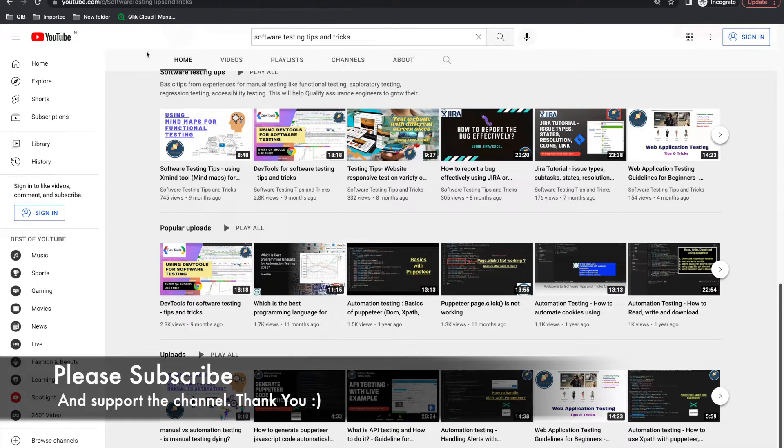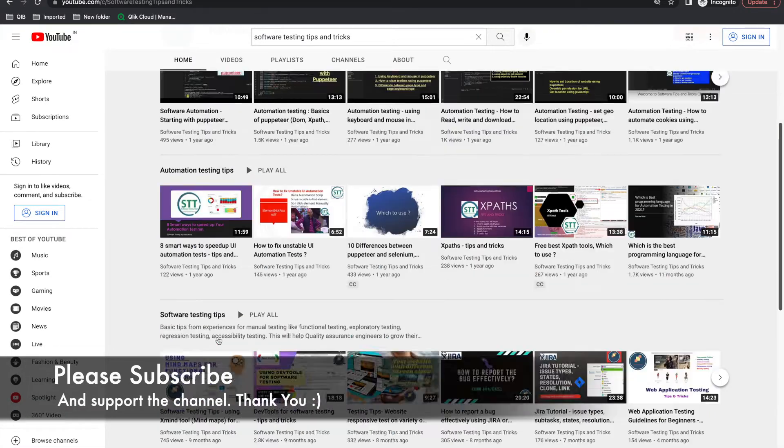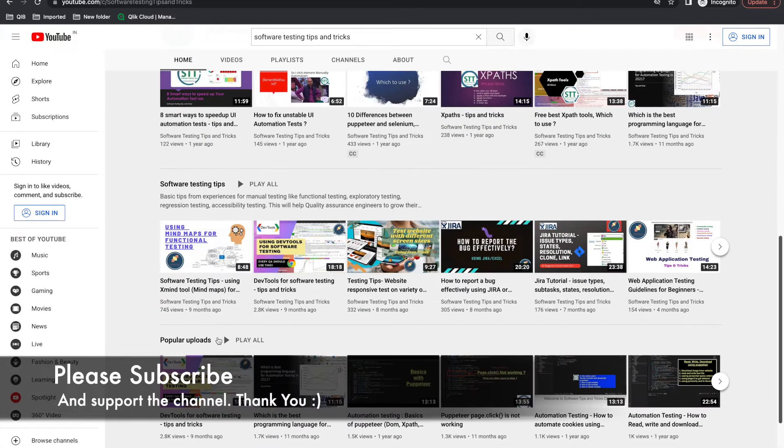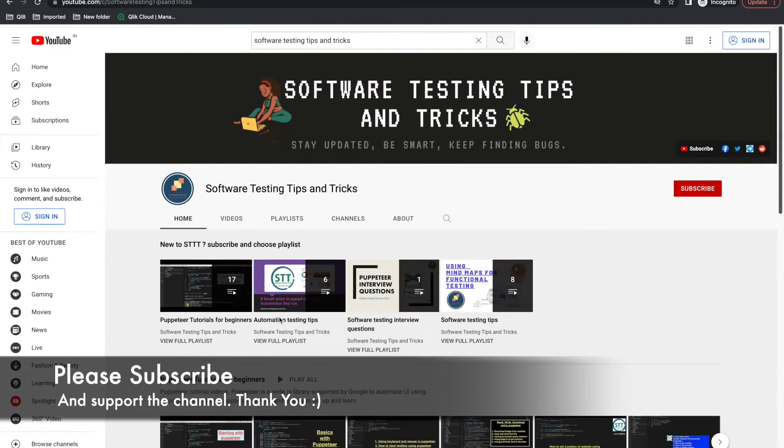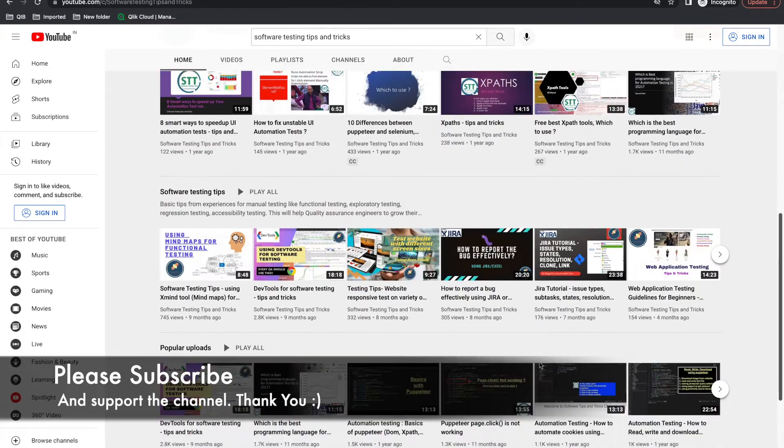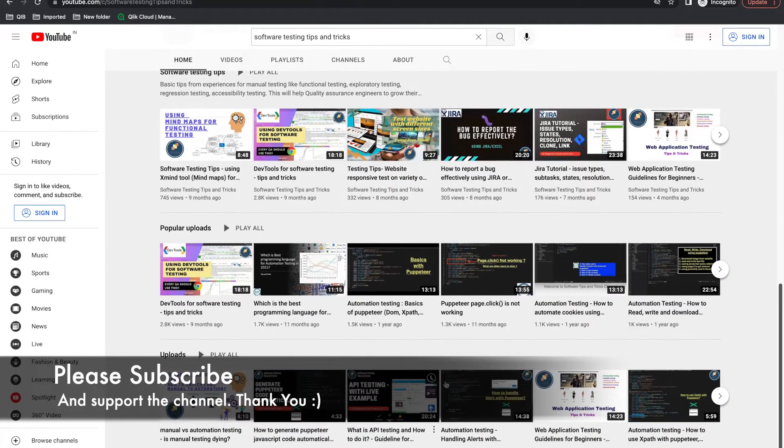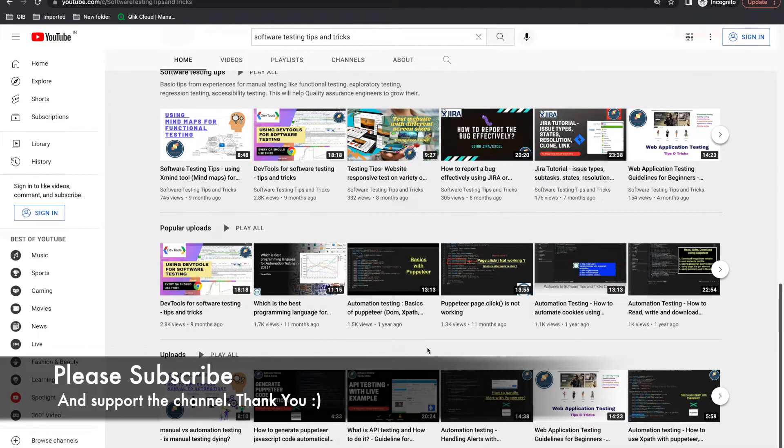Before we start, go through all the videos and please subscribe to this channel. If you are QA, share it to other QAs as well. You'll get a lot of information on the tools and latest technology and automation with Puppeteer and future good tools as well.